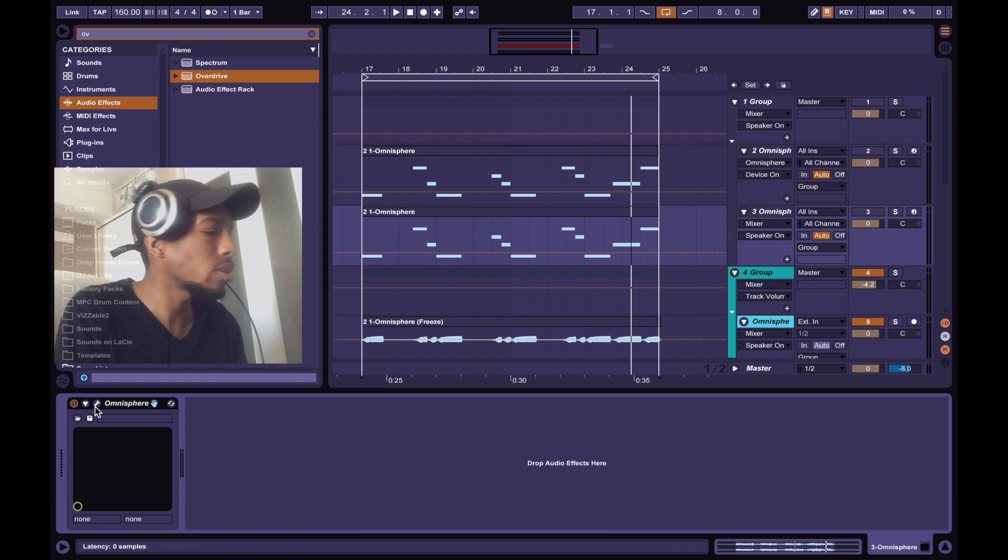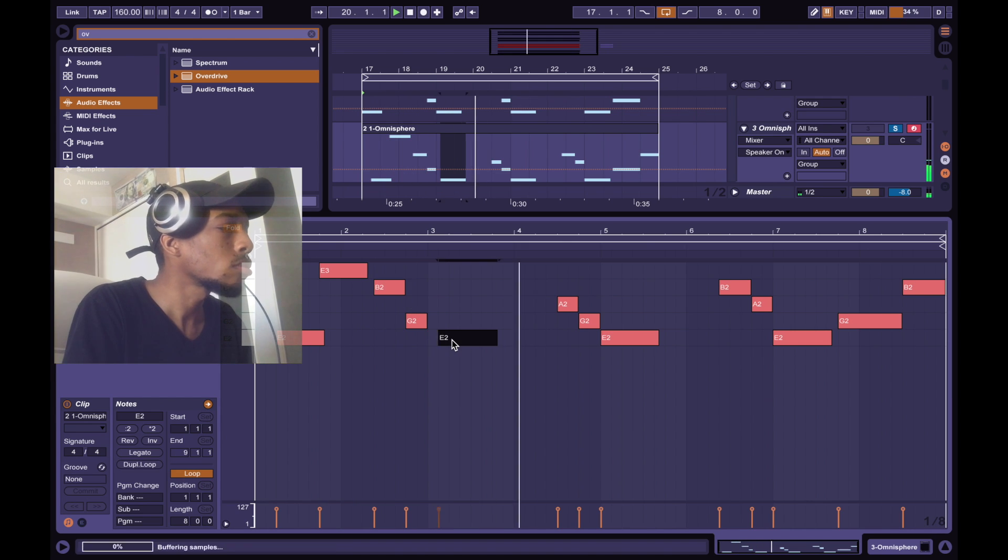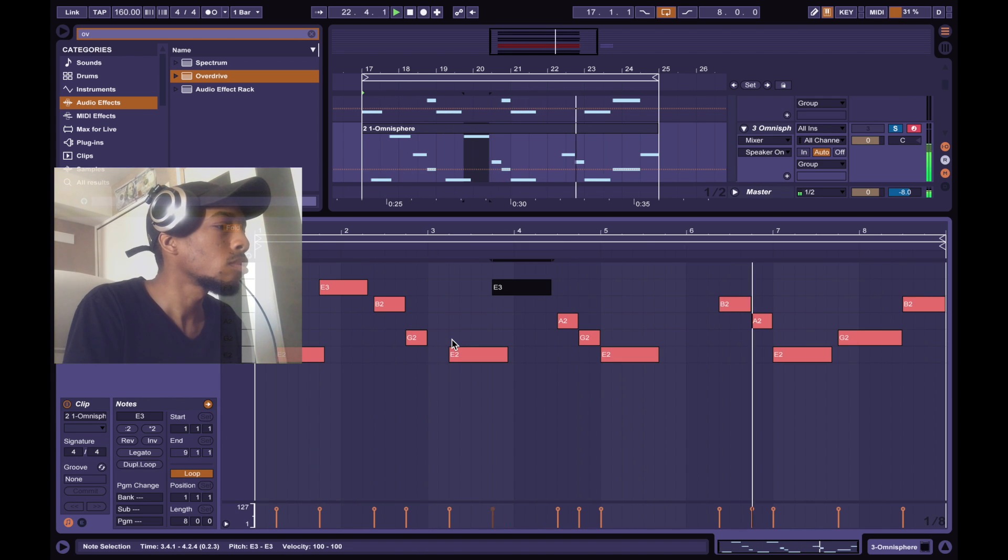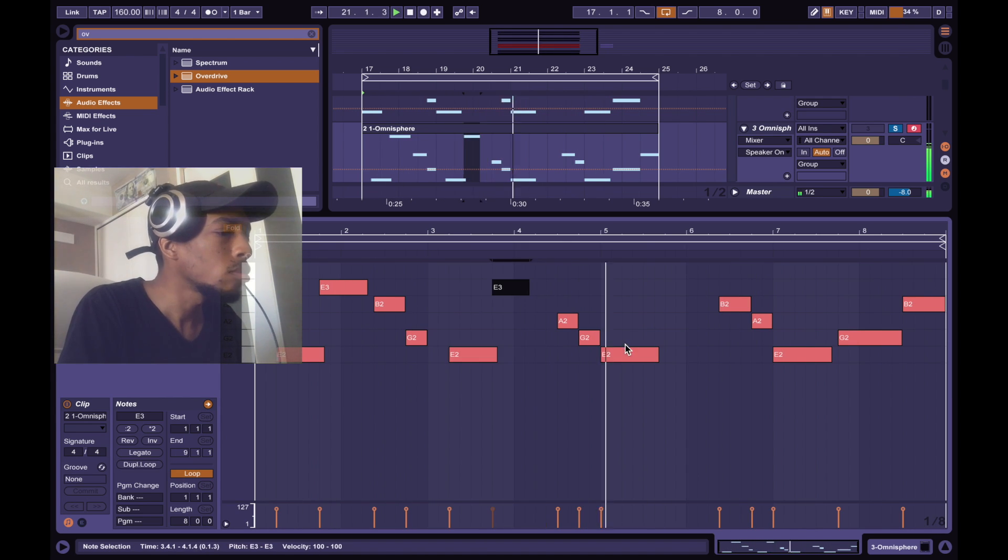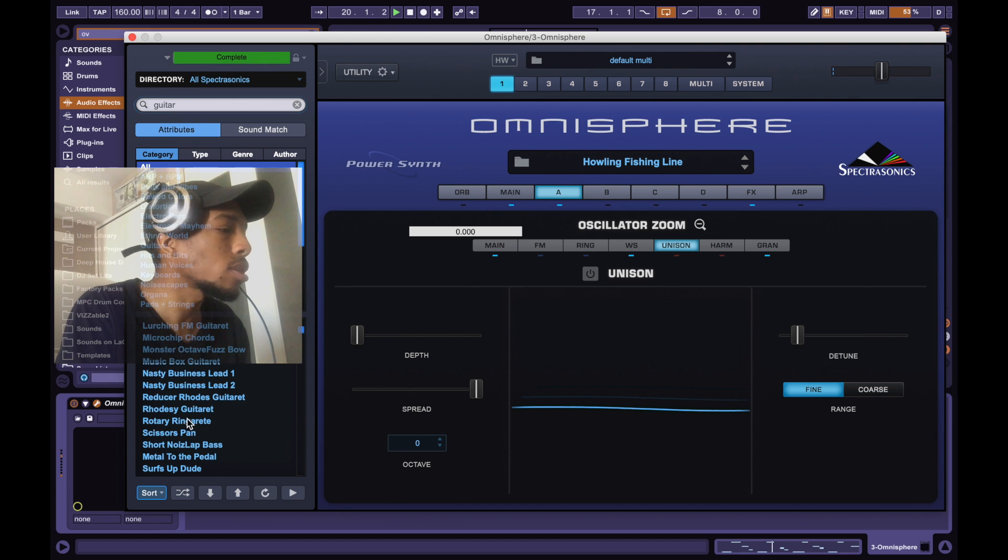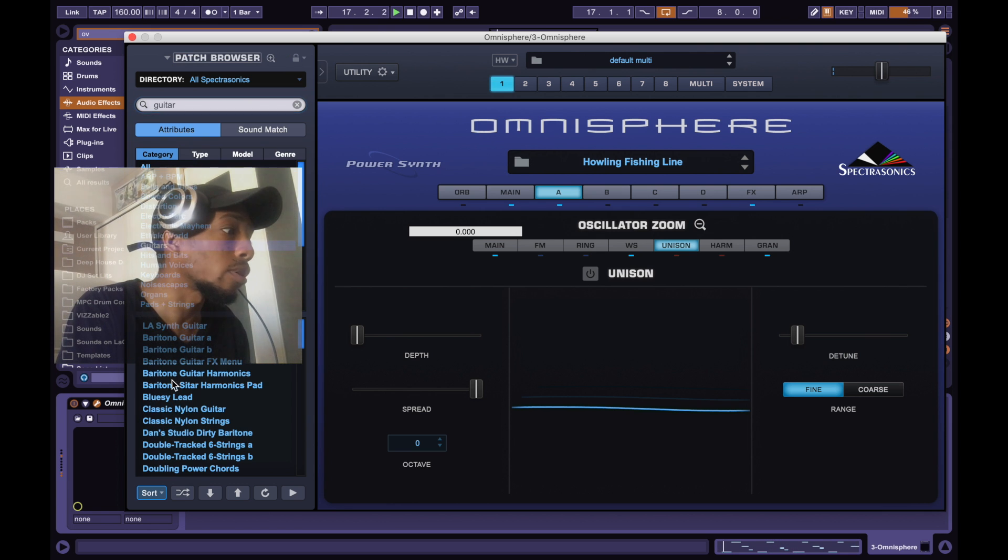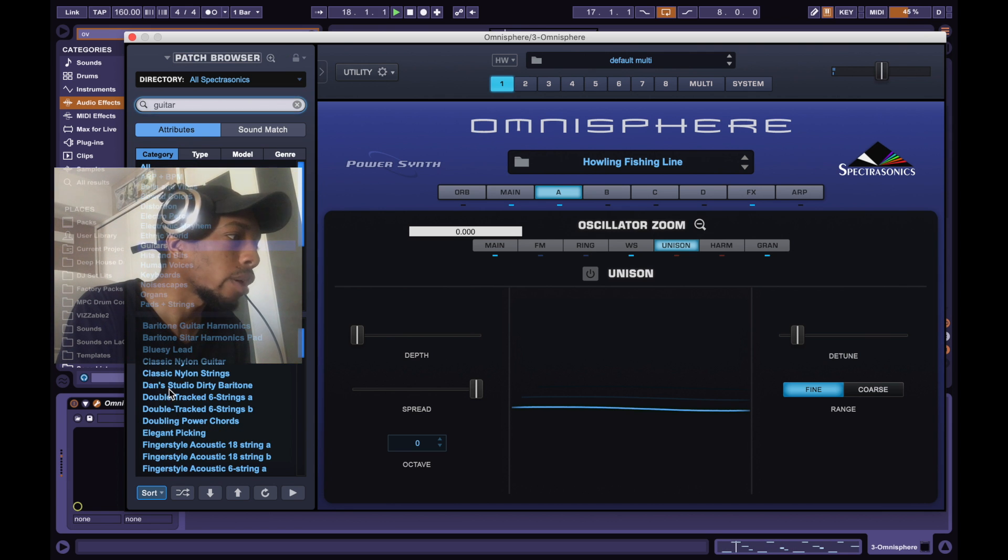That's the loop. I just want to add an instrument just because I can. I just want a guitar, nothing crazy. Let's go to the guitar folder.